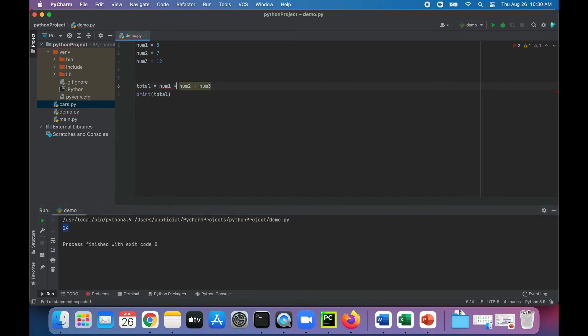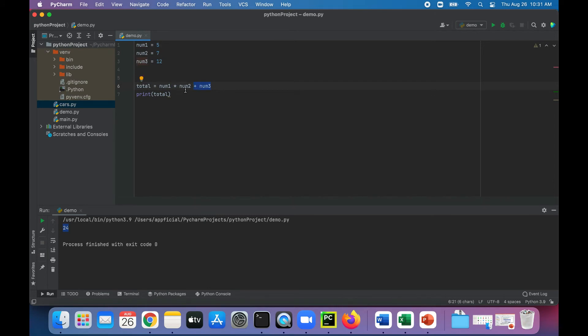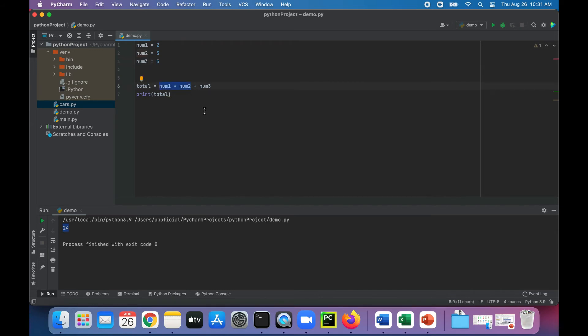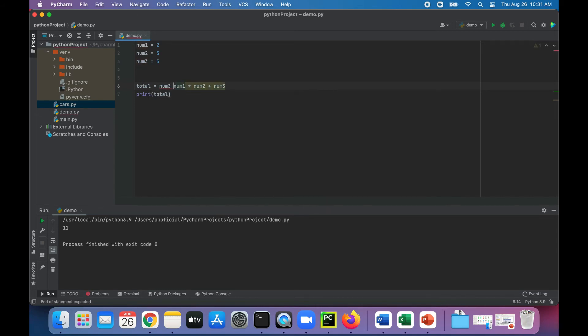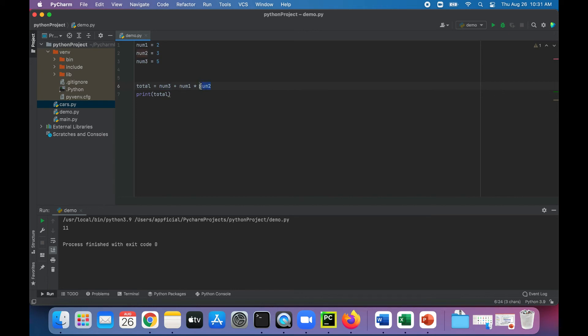And we can multiply them. Based on the precedence rules, note that multiplication happens before addition and subtraction. So it should multiply 5 times 7. Let's make these numbers even easier. I don't want to have to calculate this in my head. So let's say 2 and 3 and make this 5. So 2 times 3 is 6, and 6 plus 5 is 11. Let's rearrange the order and see if we get the same results. Now num3 is going to be added to num1 plus num2. It's not going to be 21, it's still going to be 11 due to the precedence rules.